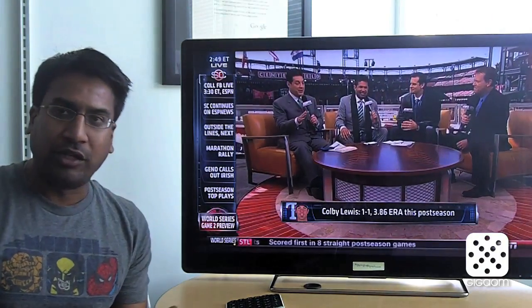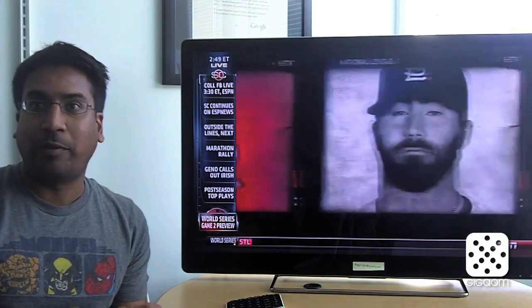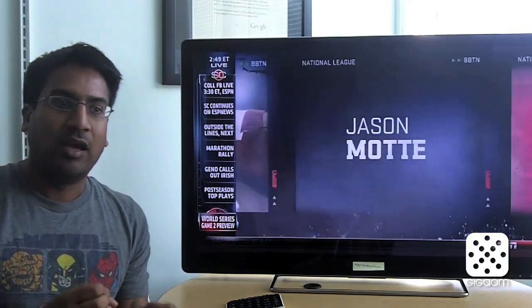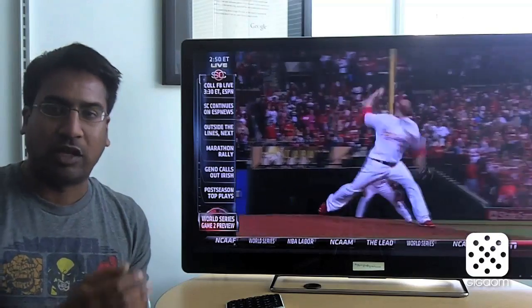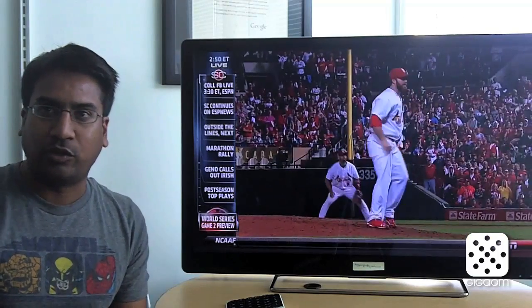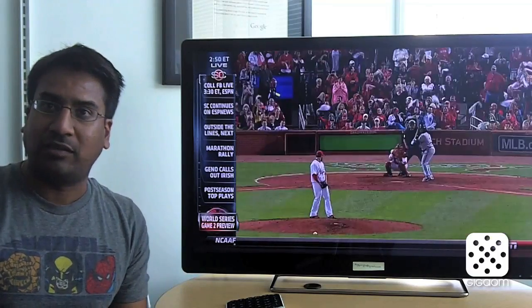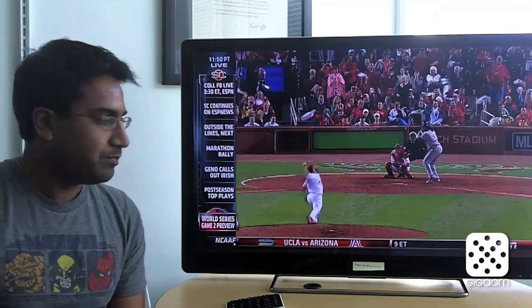And the third is, how do we make the web and all that great web content that you can't get on TV today feel much more like television? We'll talk about a couple things that we're doing to make that an easier process.